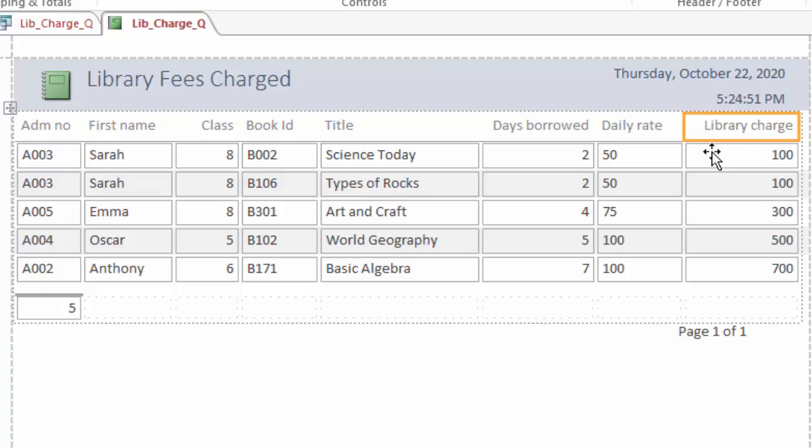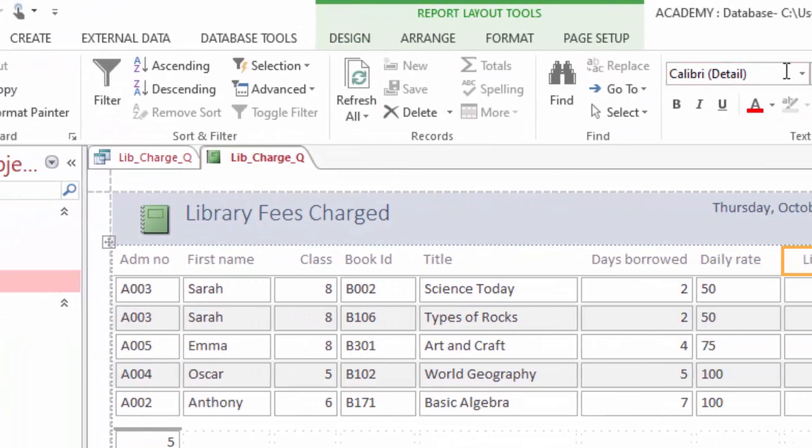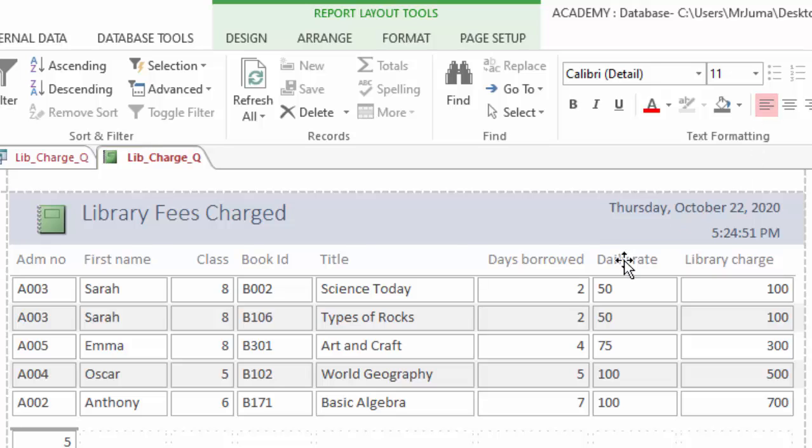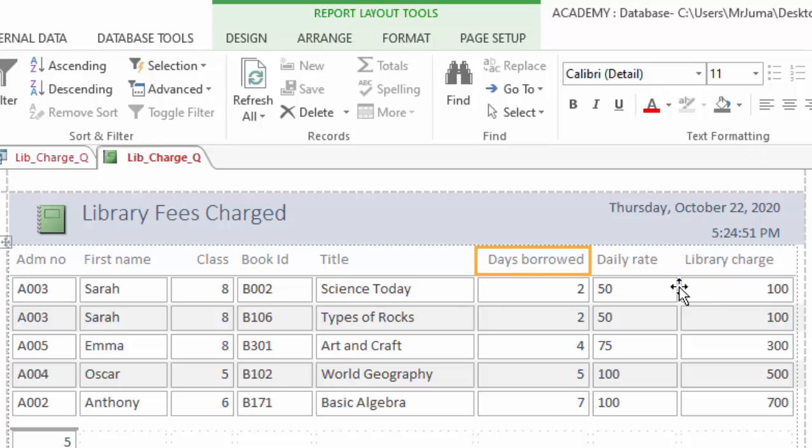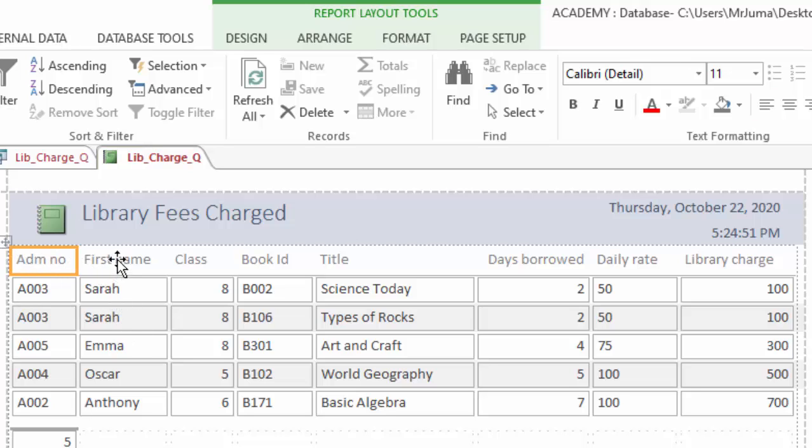So I can come here and click home tab and even left-align this one. Left-align that. Even this class, left-align it just like that.